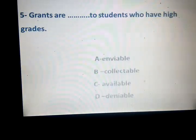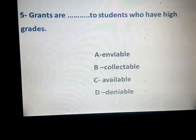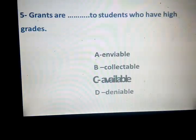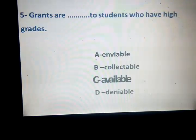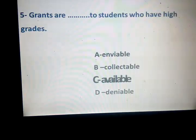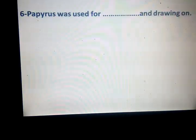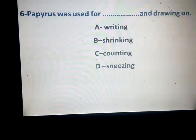Grants are spaced to students who have high grades. Available, collectible, available, deniable. The correct answer is available — grants to students who have high grades. Available, collectible, and deniable. The correct answer was used for space and the drawing on — biting, shrinking, counting, sneezing. Which one?